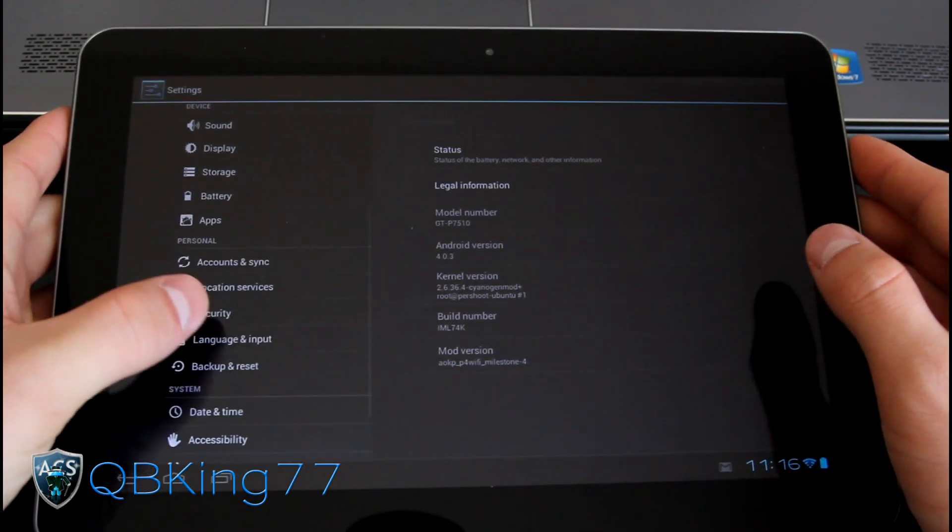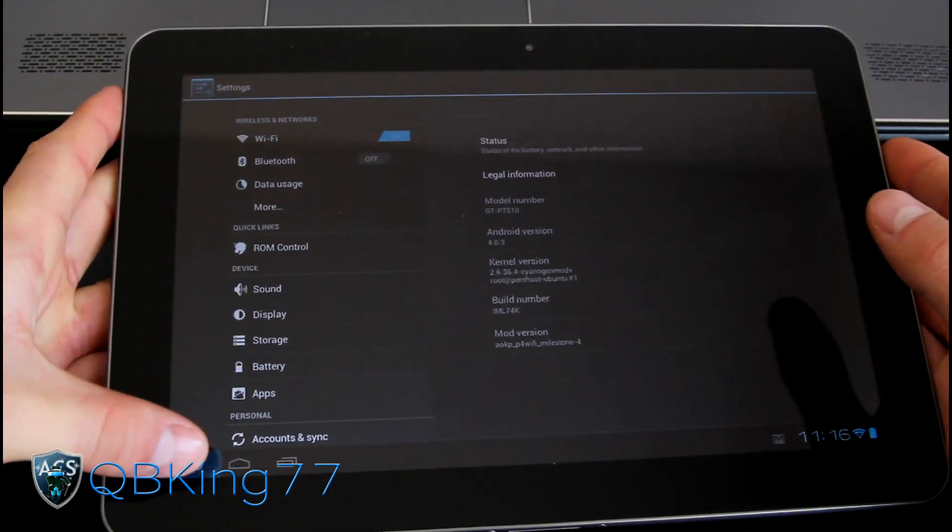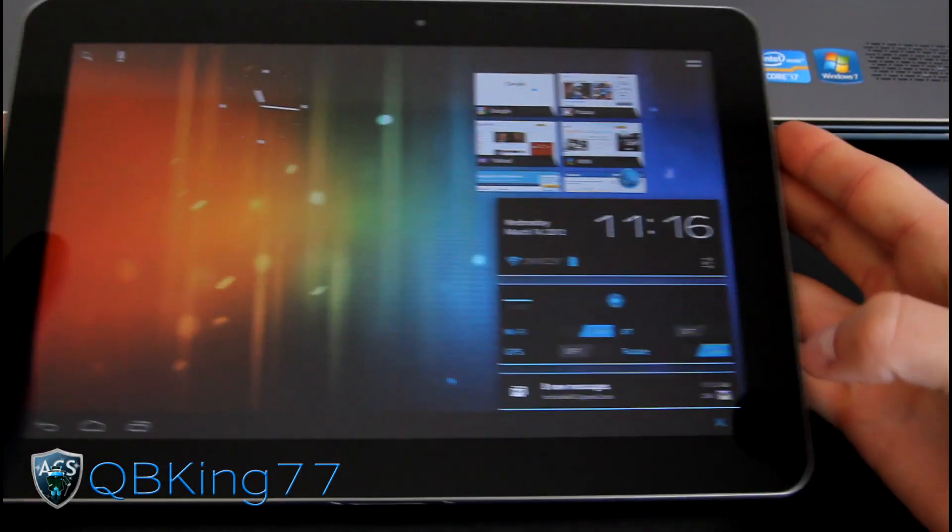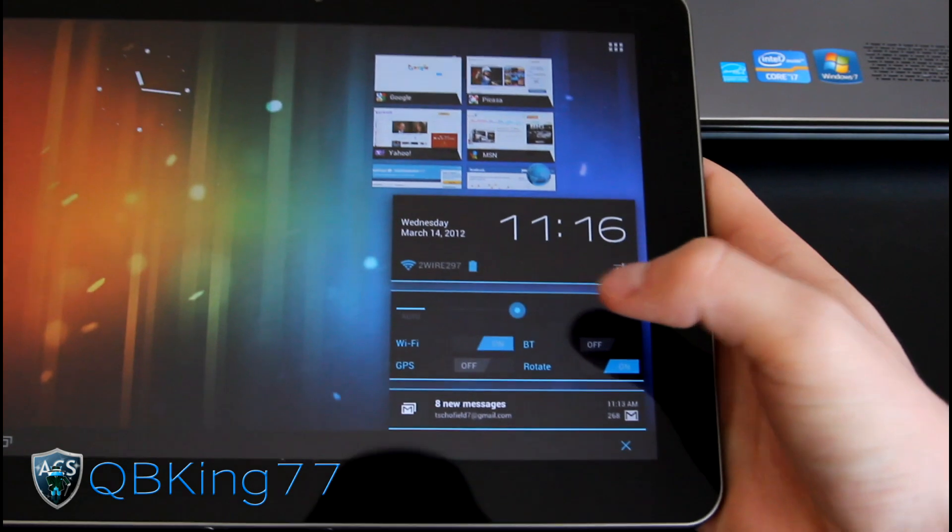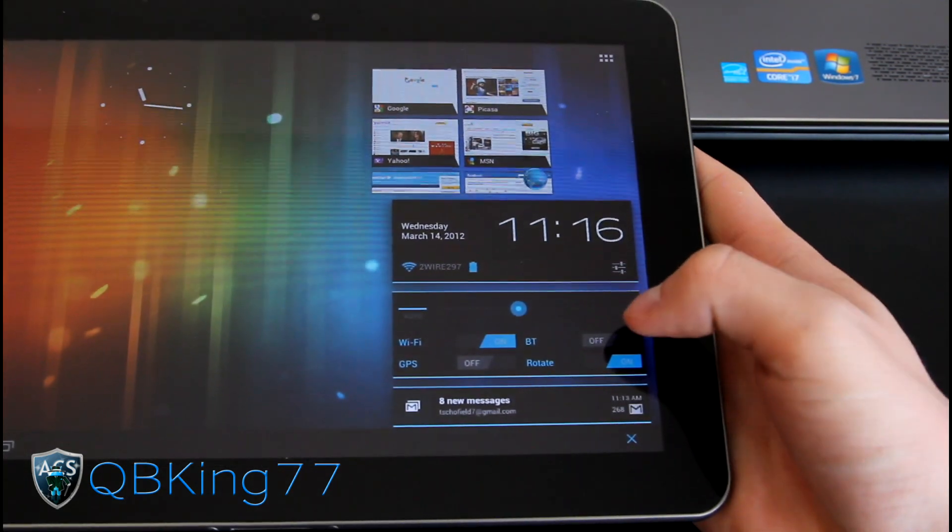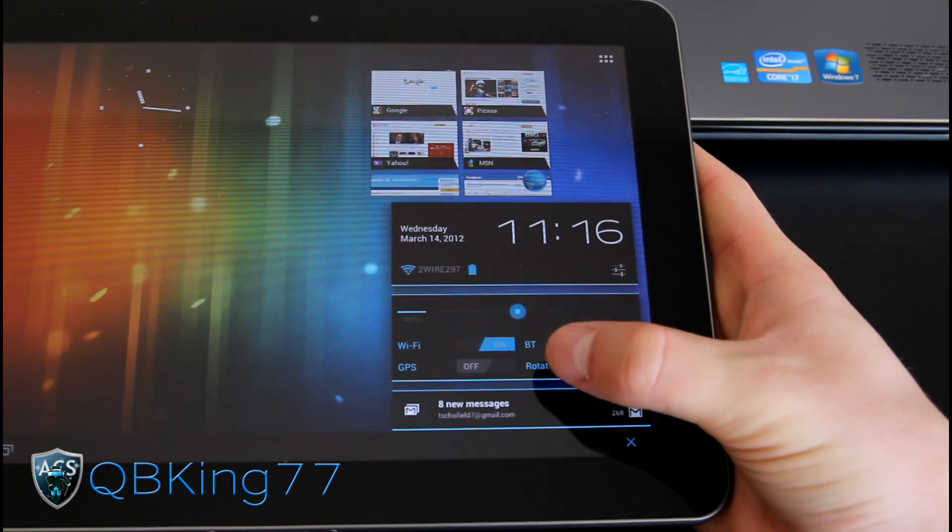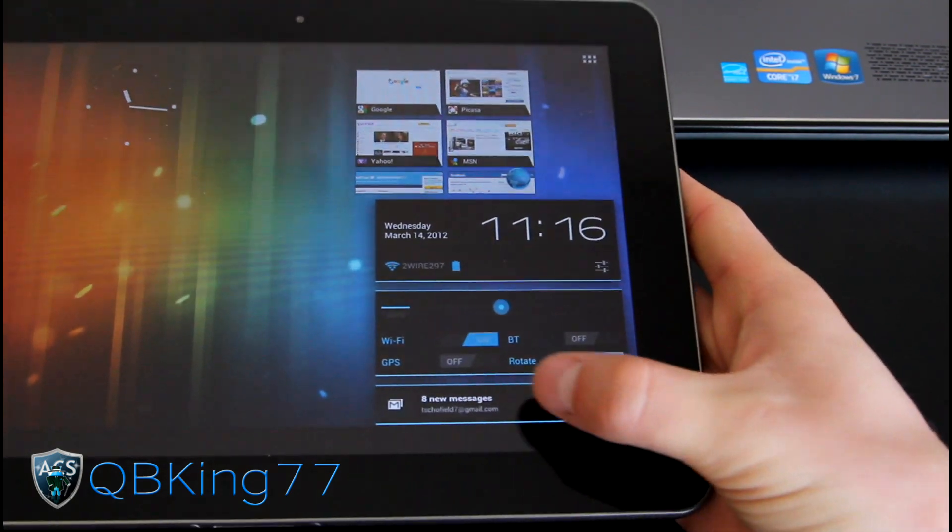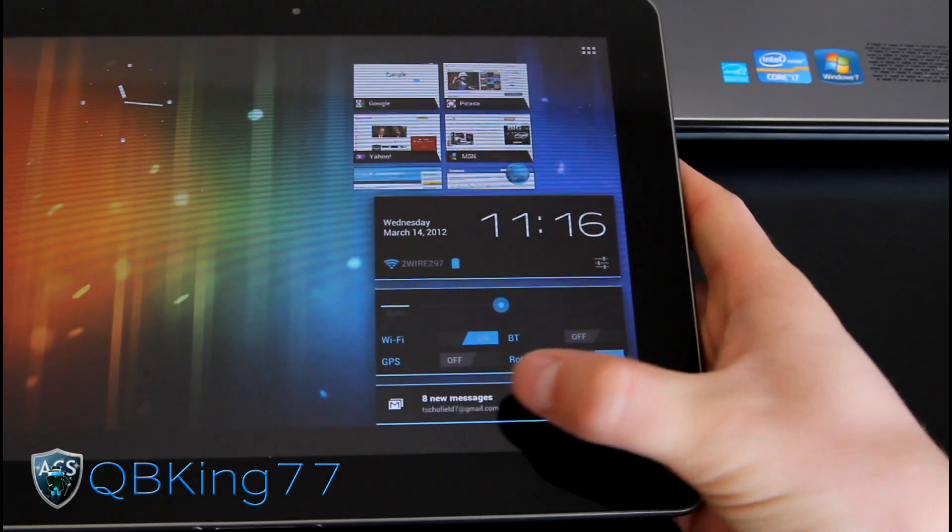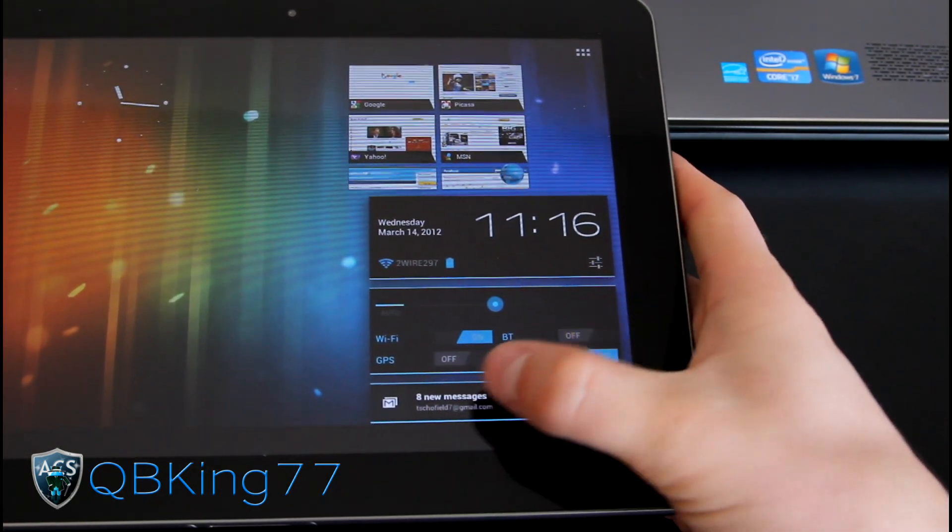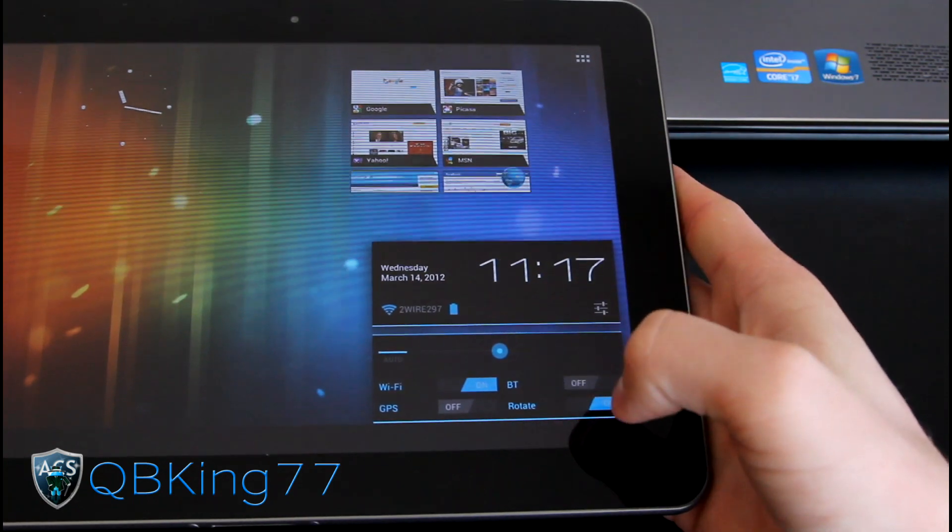But anyways, let's go ahead and check out the ROM some more. Of course down here you've got basically your brightness, your Wi-Fi, Bluetooth, GPS, rotate. Those are all customizable, which is nice. You got your notifications right here. You can actually swipe those away. So just swipe it away and it'll go away.